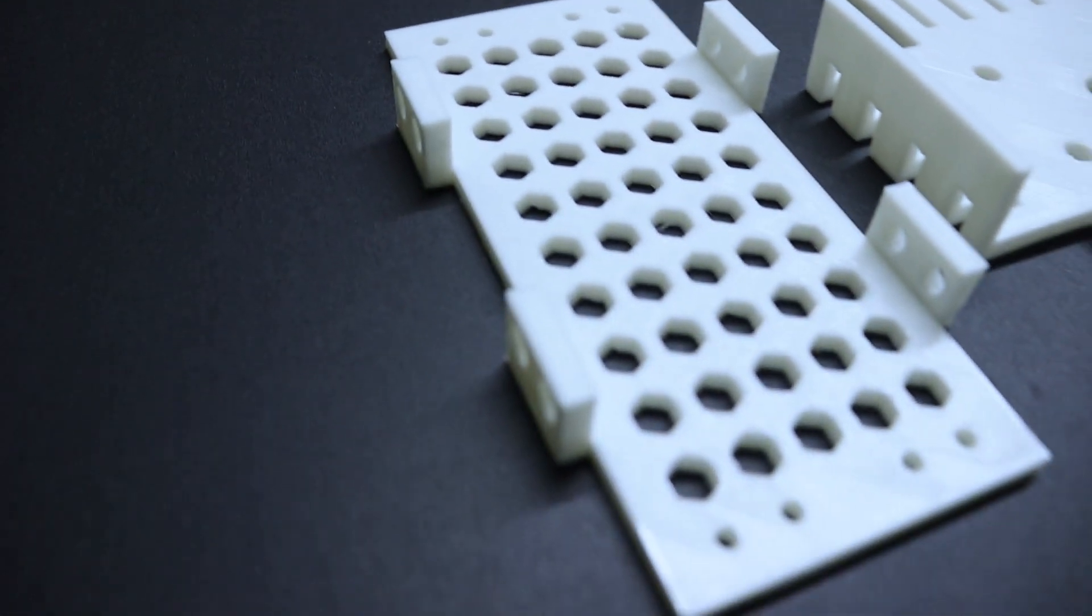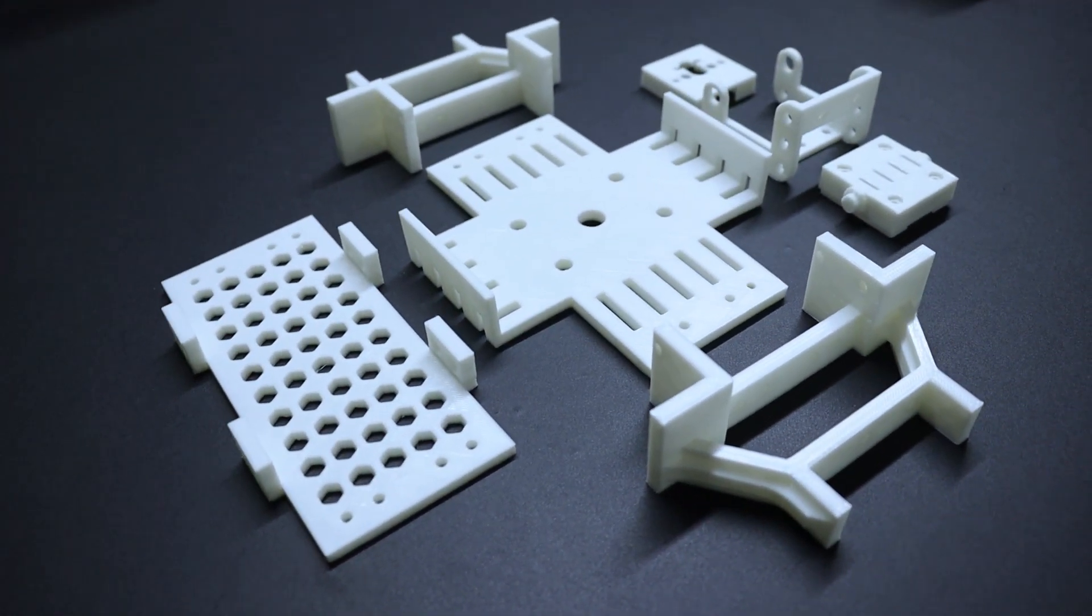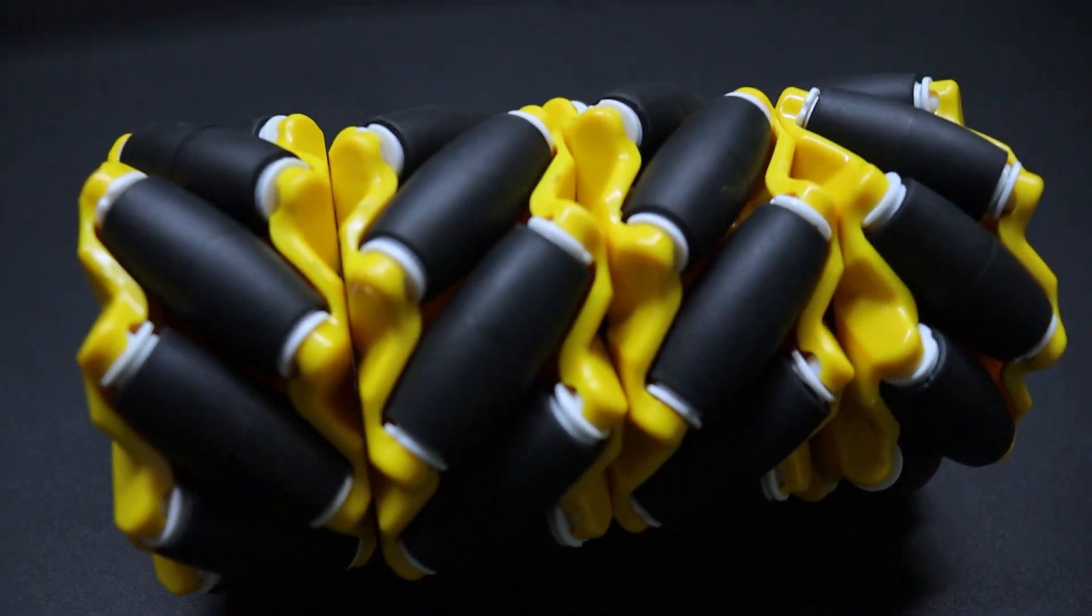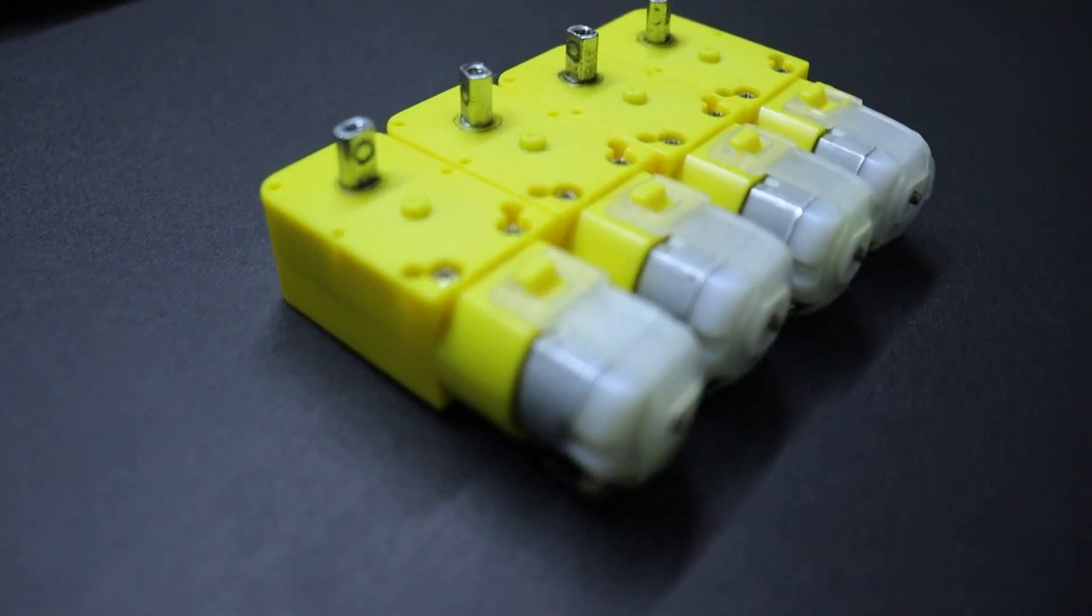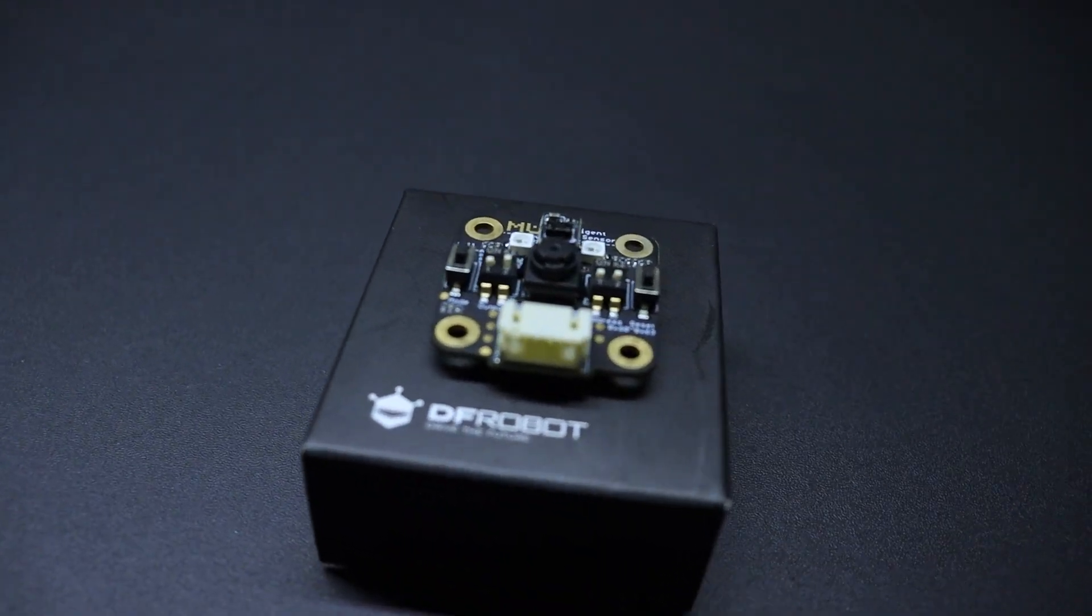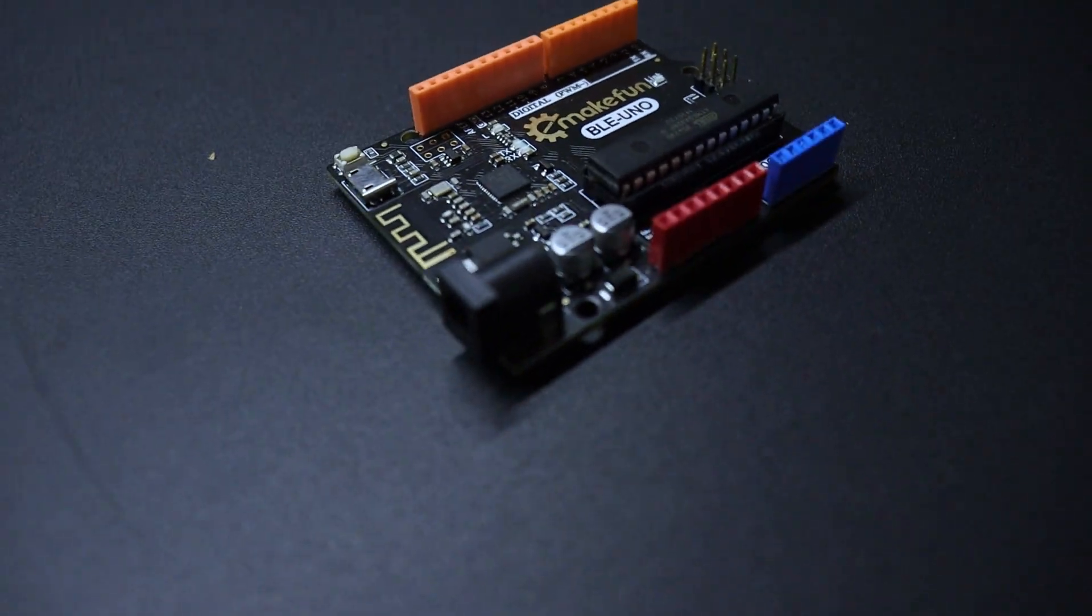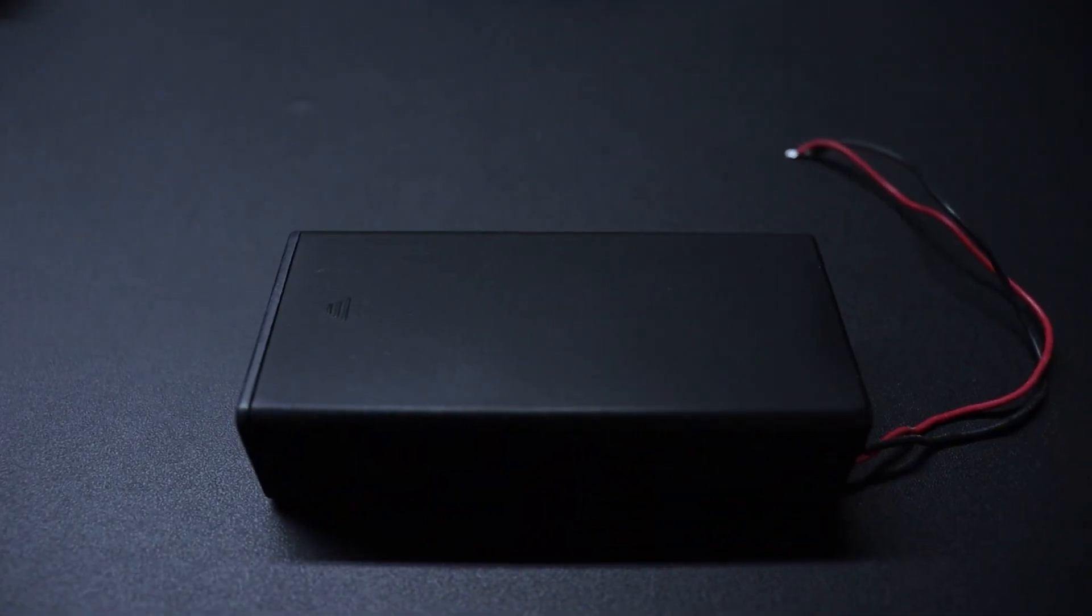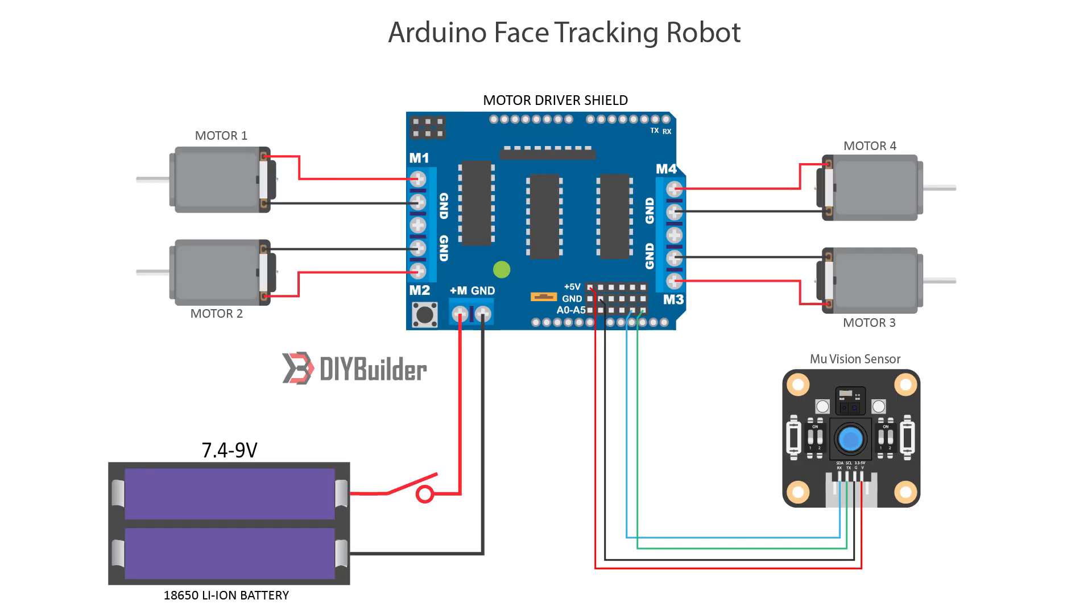Well, these are the following parts that you're going to need for this project. All the links are mentioned in the description below. Alright, now let's assemble all the parts. And here's the circuit diagram you need to follow.